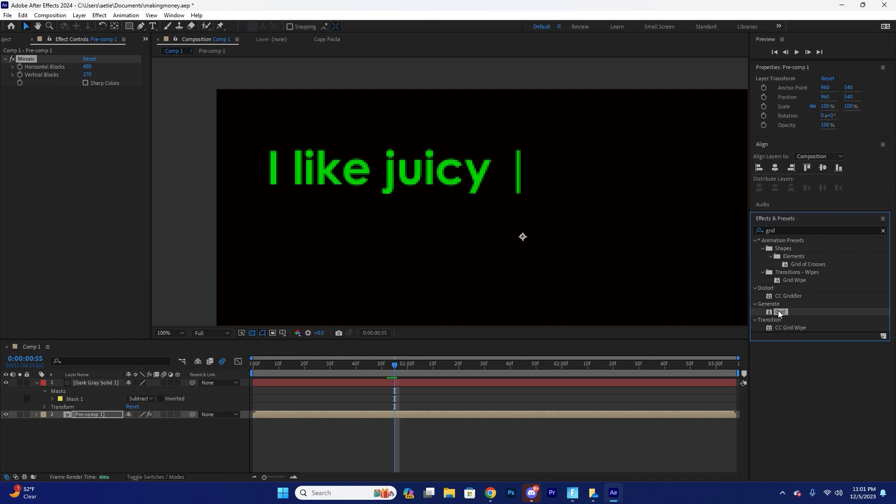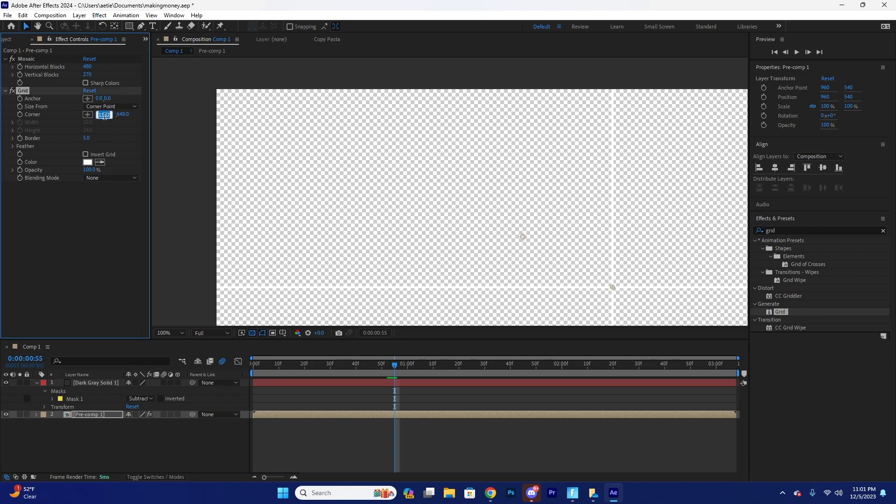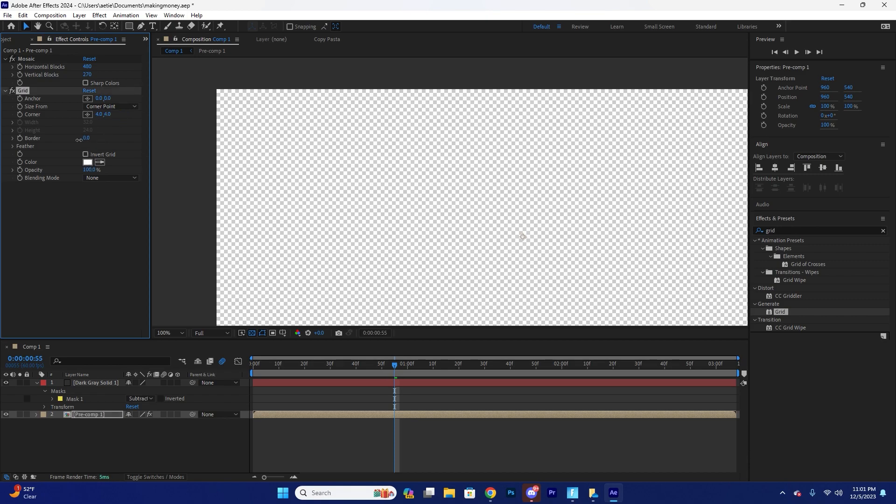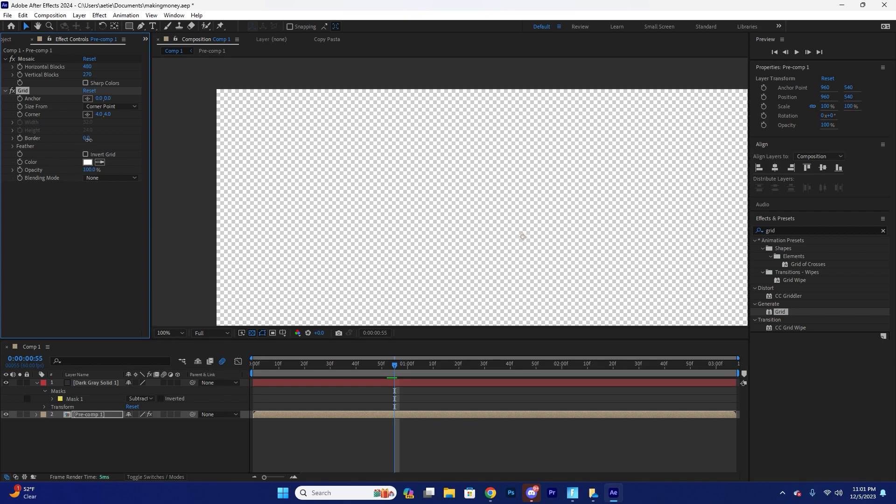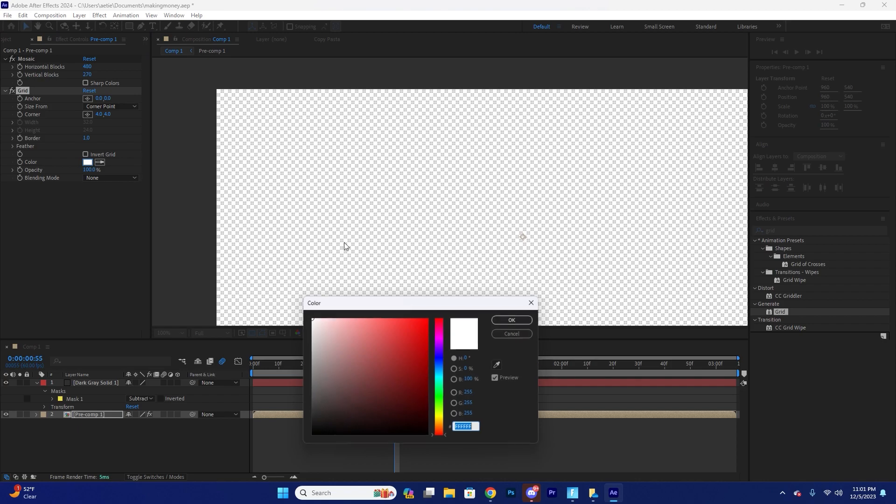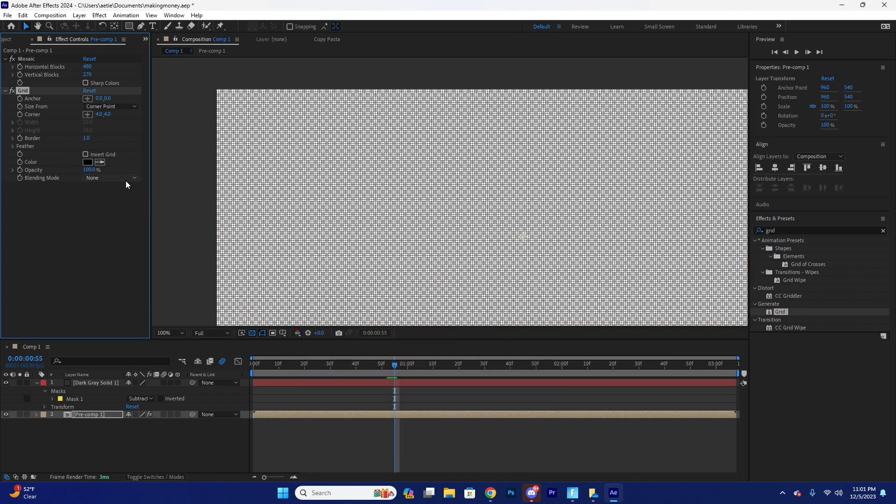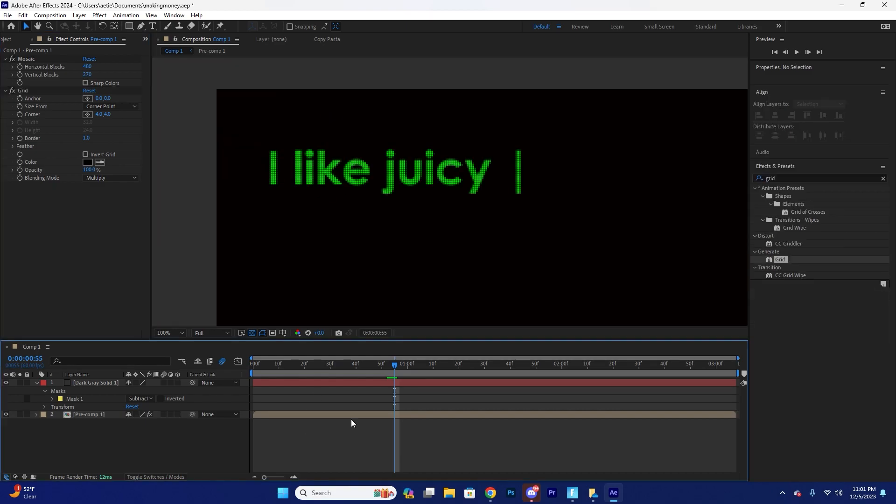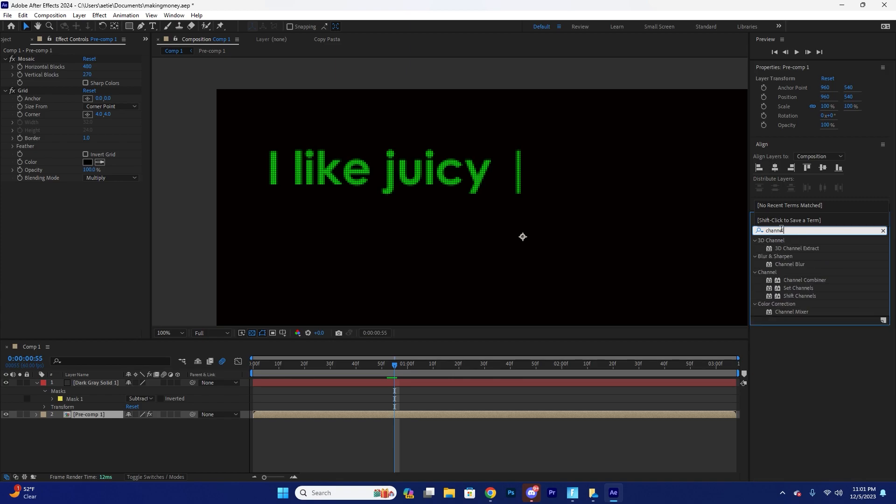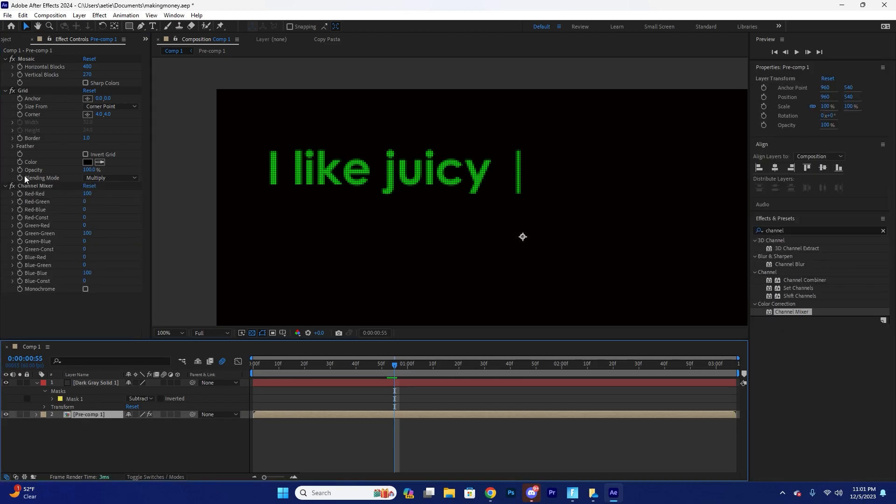Grid. We're going to go to our grid and set this to zero, zero, four, four, pretty simple. Set this border to like one and make it black, change the blending mode to multiply. So now we have this little grid right here, but that's kind of not that cool.